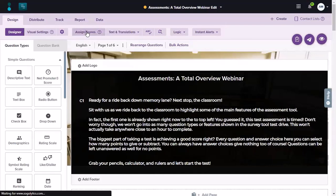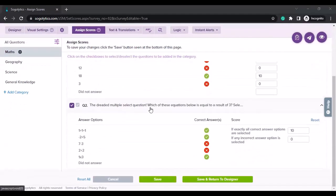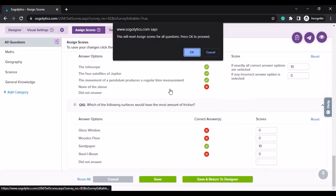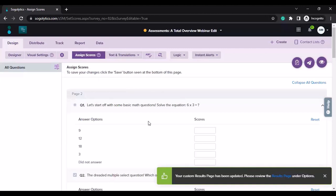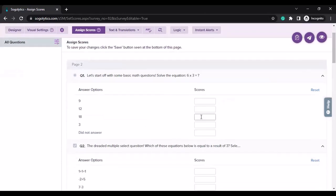Let's go to assign scores. We are right now in assign scores. On the left hand side, these are the categories. These are all the questions in my assessment. I'll go ahead and reset this and we will create the categories again. You will see the questions and answer options, and over here you can assign points — you can give positive points to the correct answer and you can also give negative points for incorrect answers. In this example, I will just assign positive points.